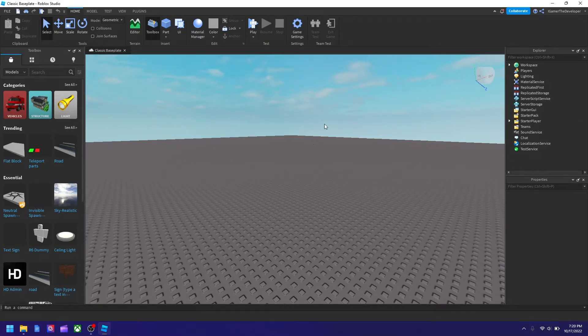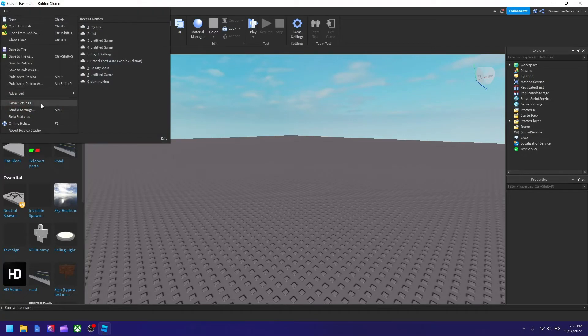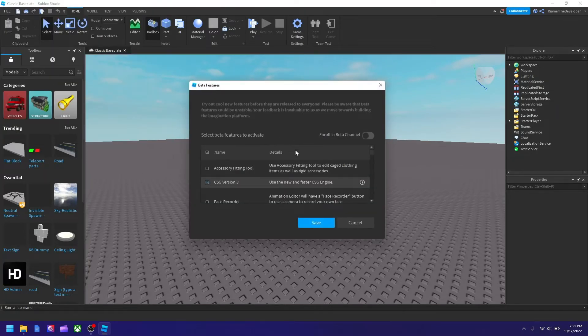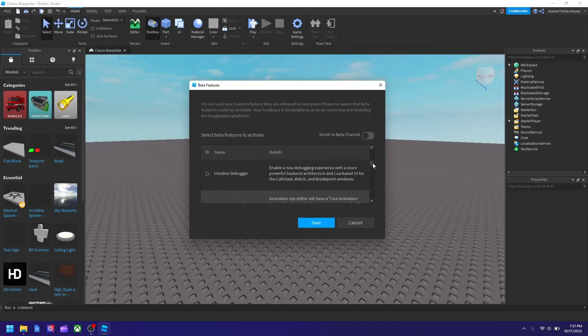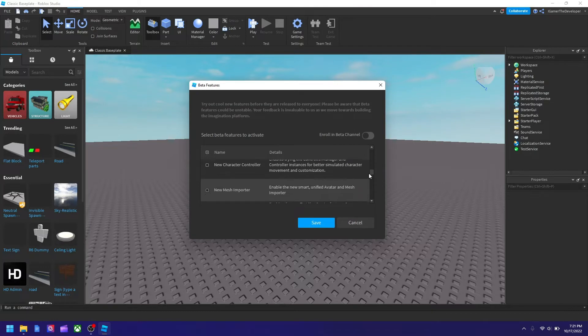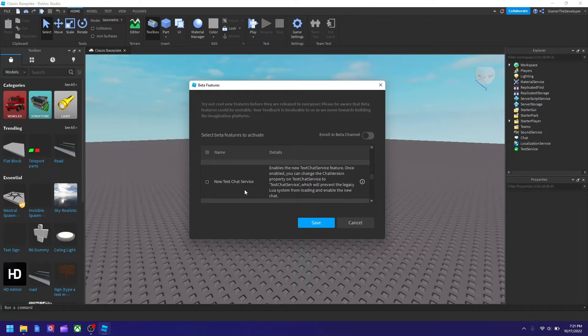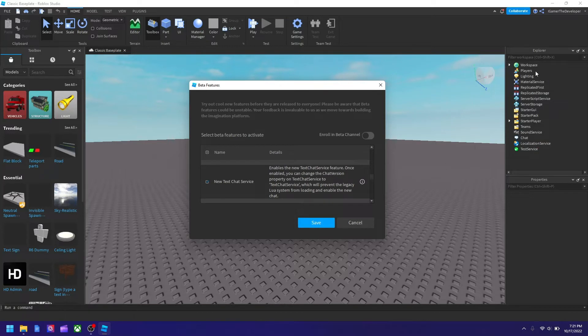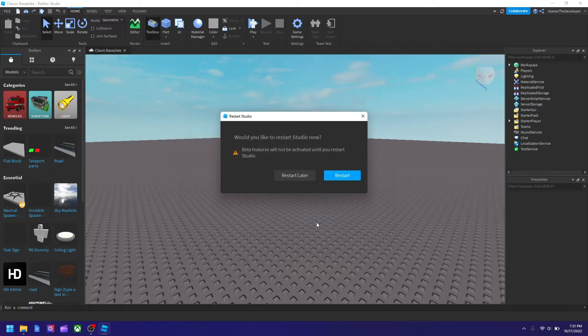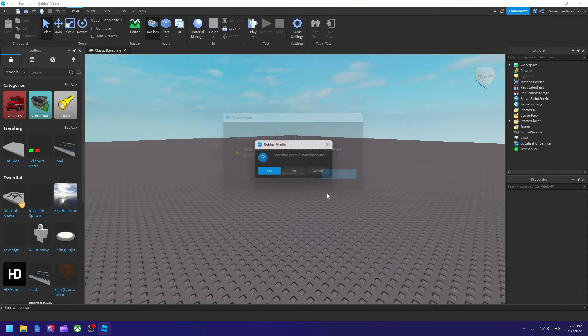Then you need to scroll down to the new TextChatService right here. That keeps the TextChatService feature in the Explorer all the time. So hit save and you need to restart Studio as well.